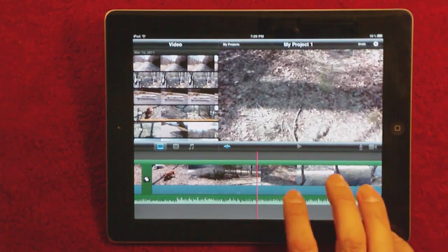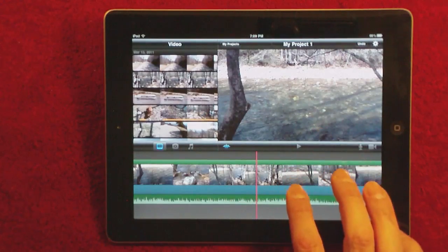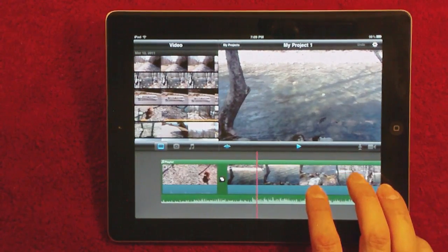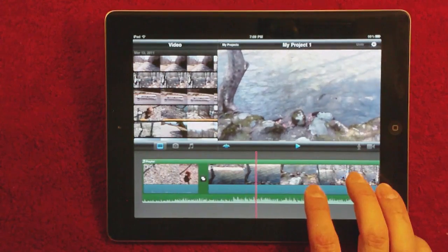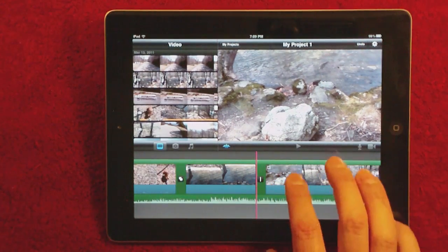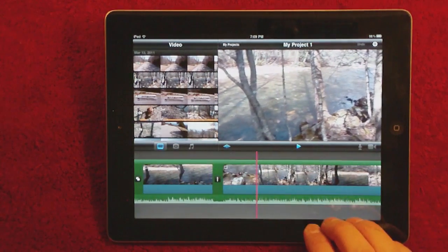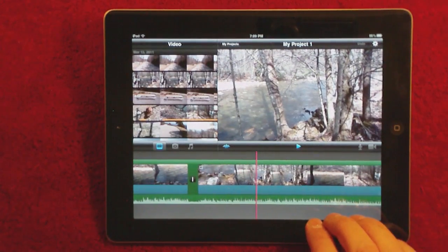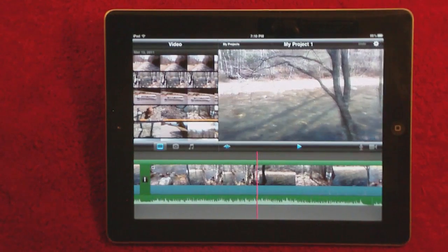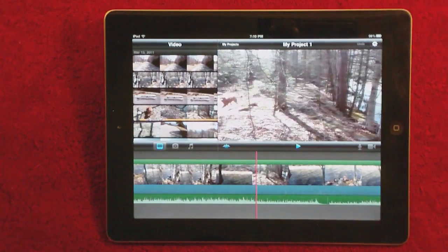iMovie is really simple to use. The only problem I have with iMovie is the fact that you can't import videos from your digital camera — either with the camera kit or through iTunes — and use those in iMovie. There's been a lot of talk about that on the Apple forums, MacRumors, and other places. On the iPad 1 you could import certain file formats, but for some reason on the iPad 2 it will only import movies that are in your camera roll.